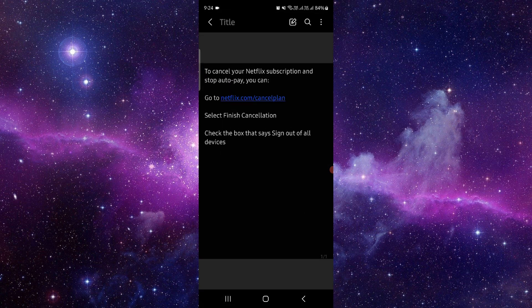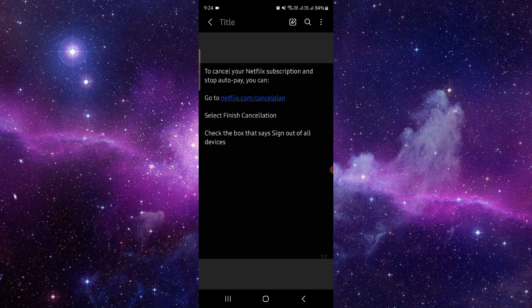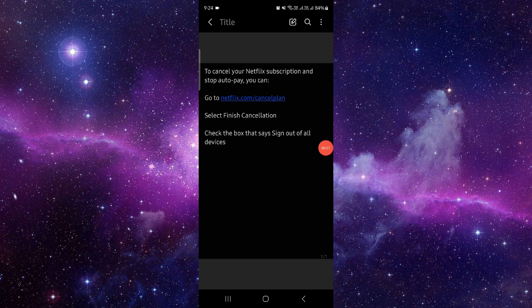First, you have to go and open your netflix.com slash cancel plan. Then you will just go to finish cancellation and it will be done. This is how you can do it.